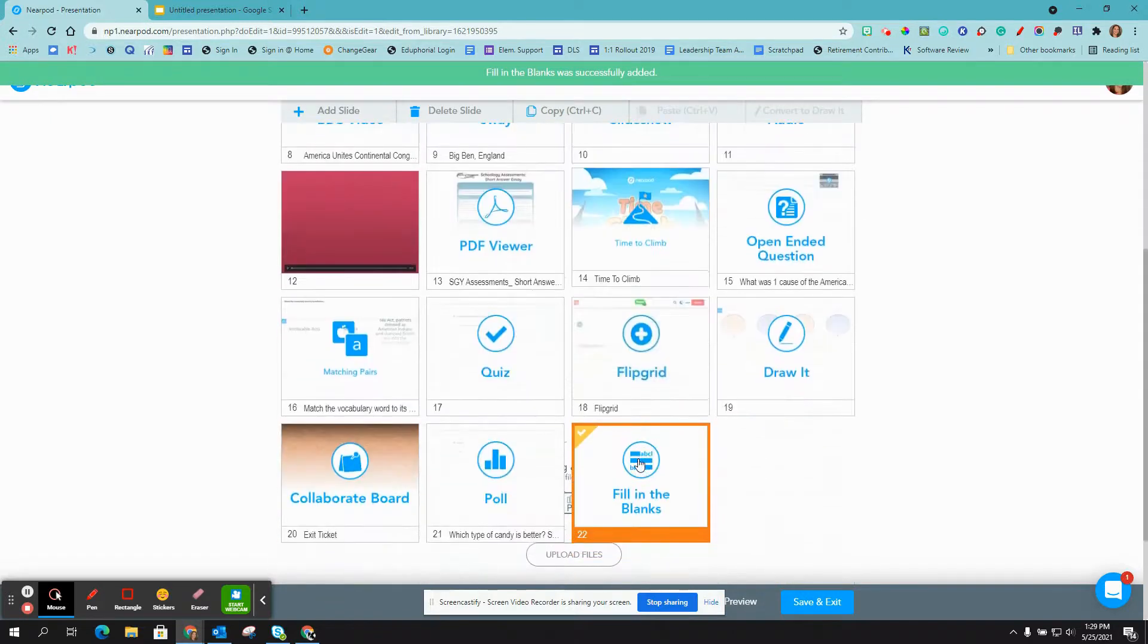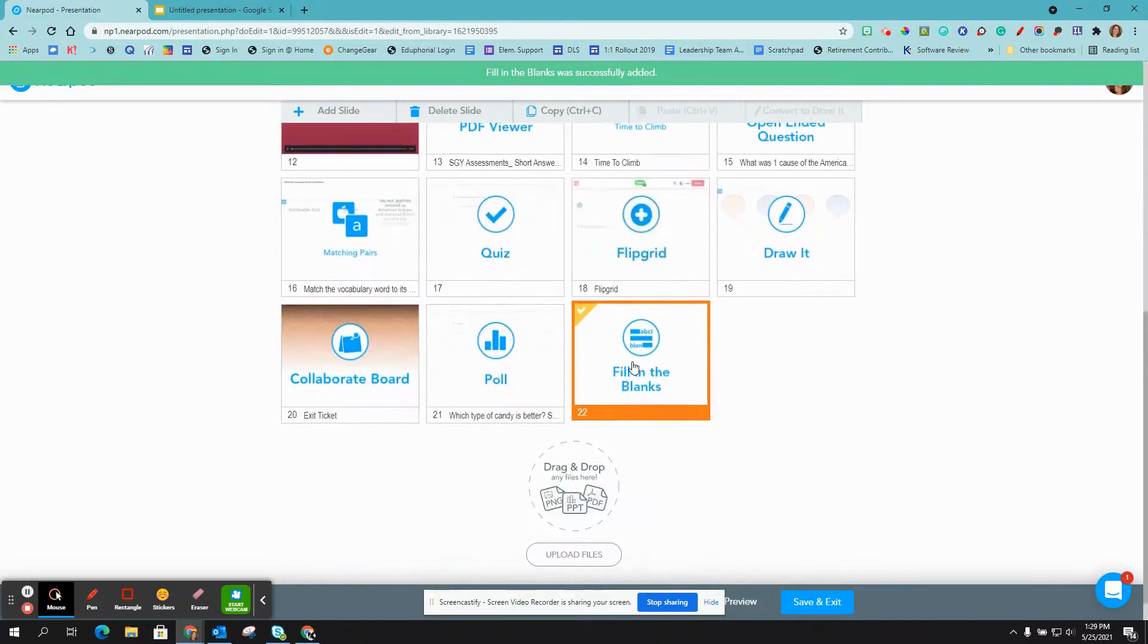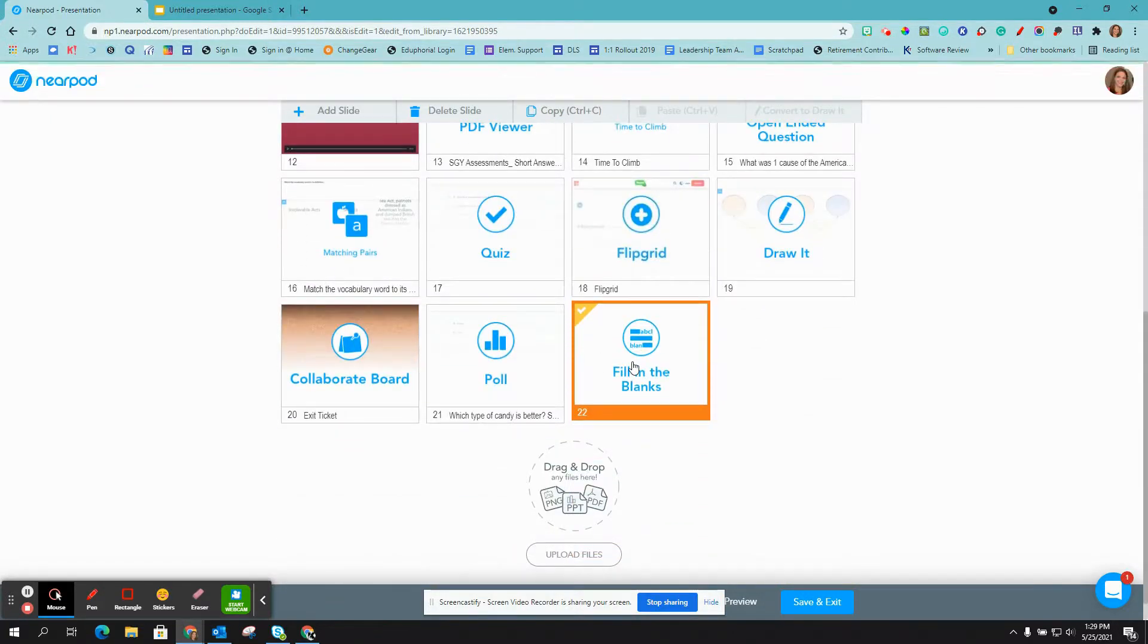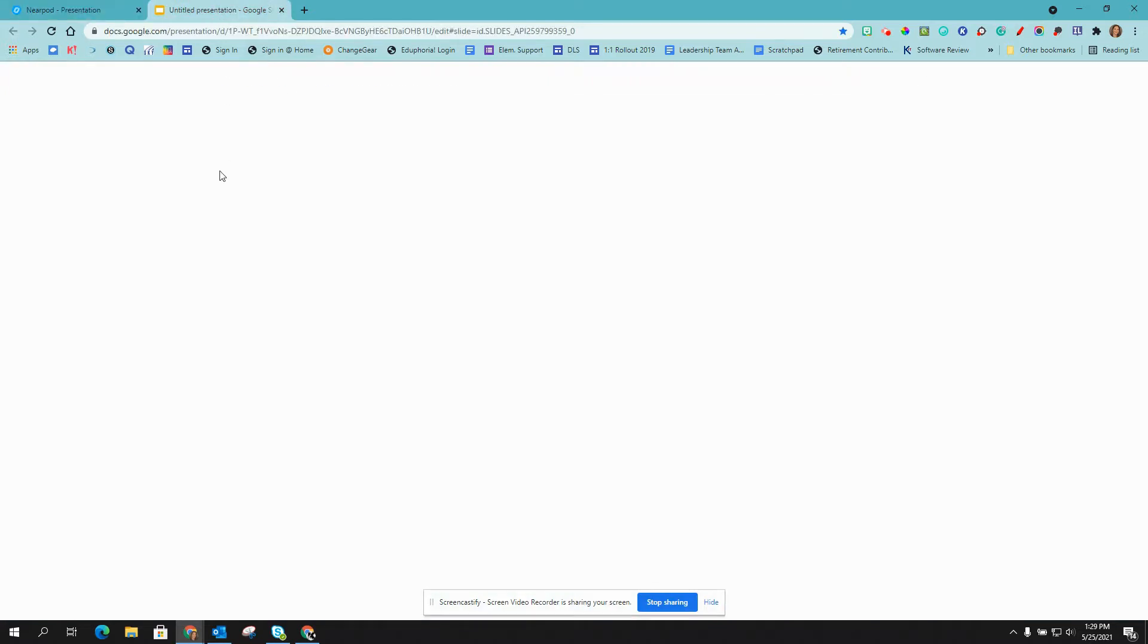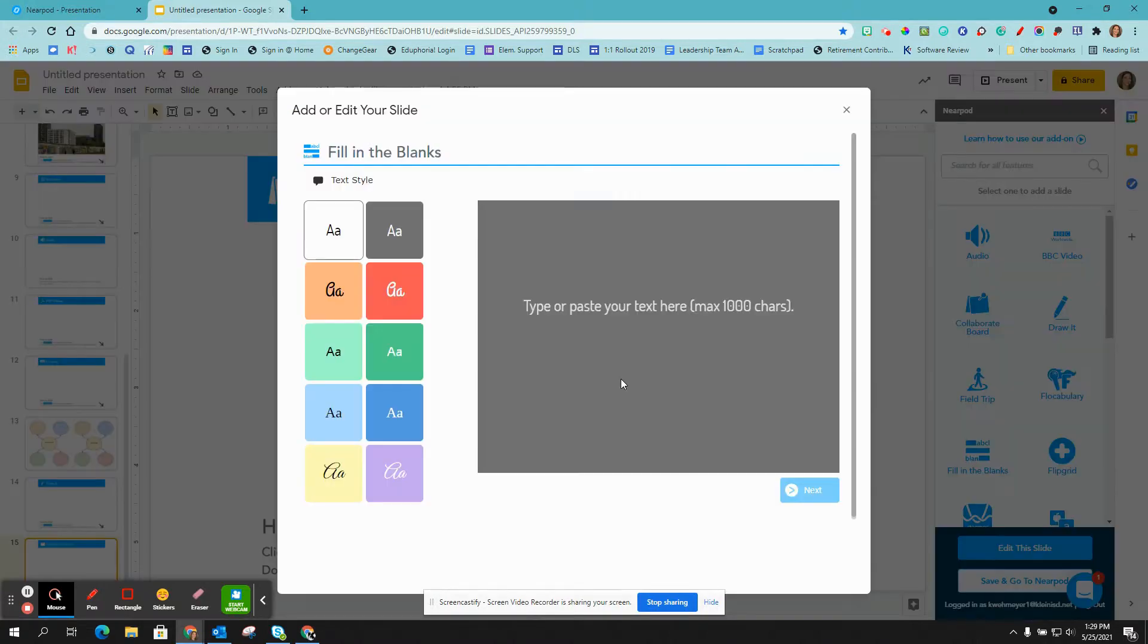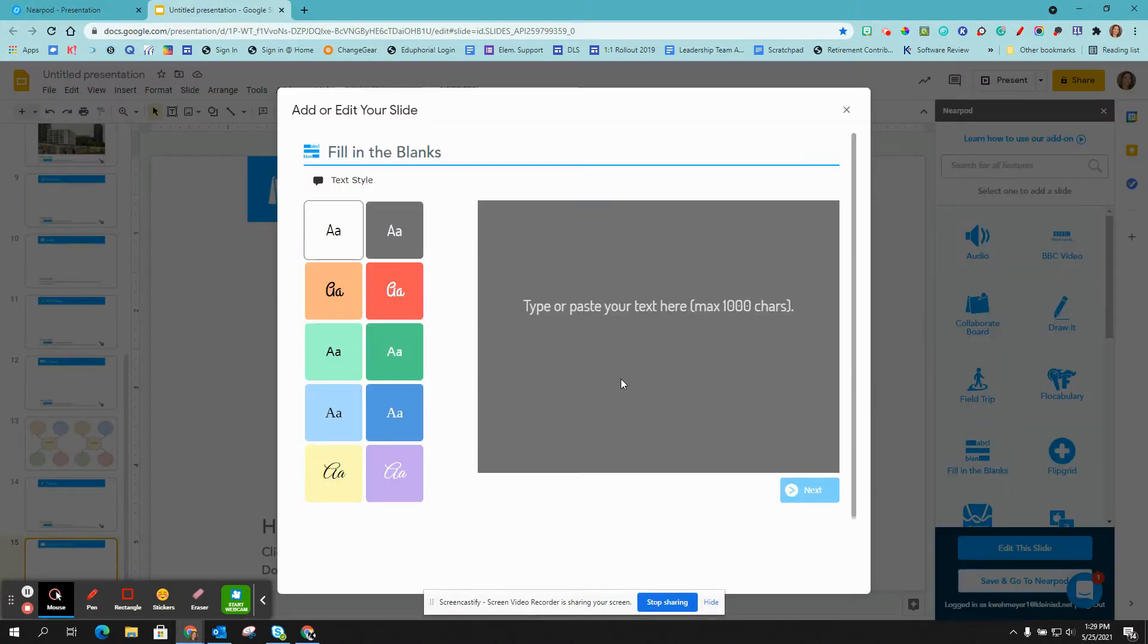Now that fill-in-the-blank has been added to your Nearpod lesson. If you're working in Google Slides, you'll select fill-in-the-blank from the Nearpod toolbar and follow the same instructions as we did in Nearpod.